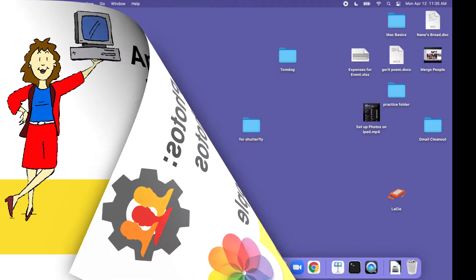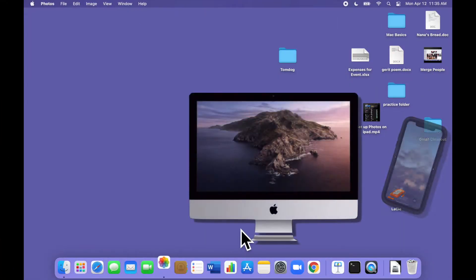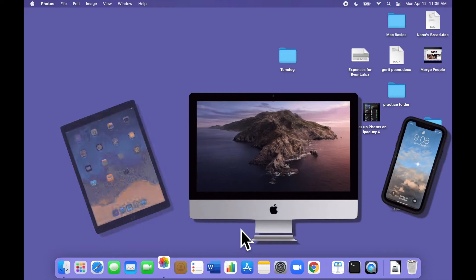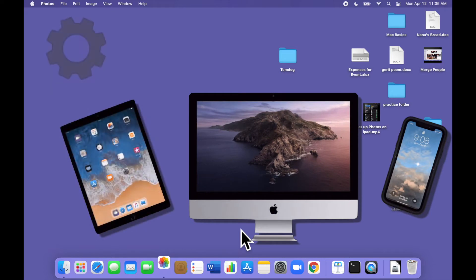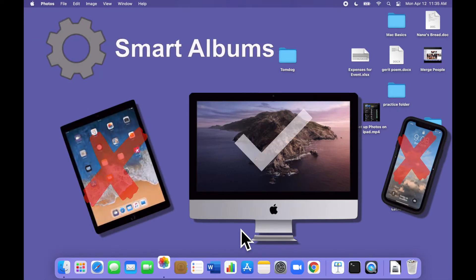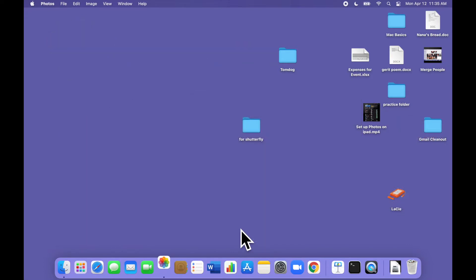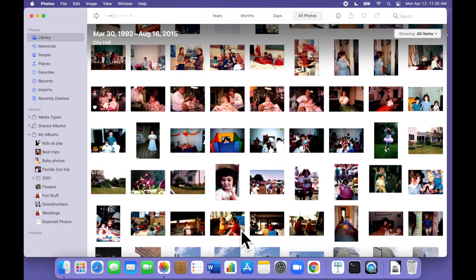Note that although most features of Apple Photos can be used on a Mac or an iPhone or an iPad, Smart Albums are only available in the Photos app on a Mac. Let's open Photos and take a look.